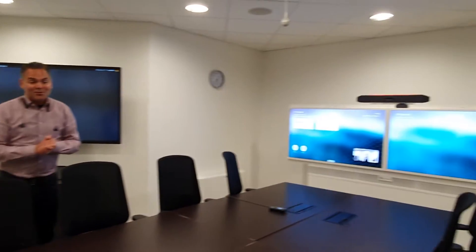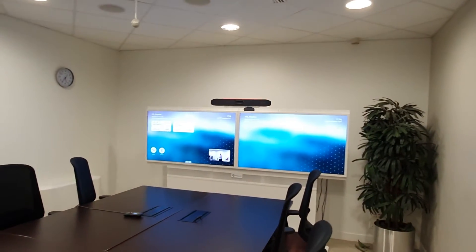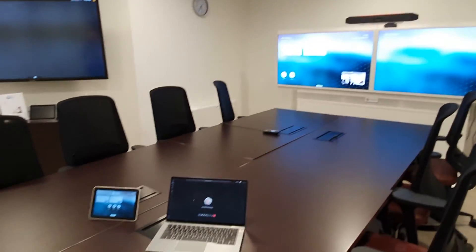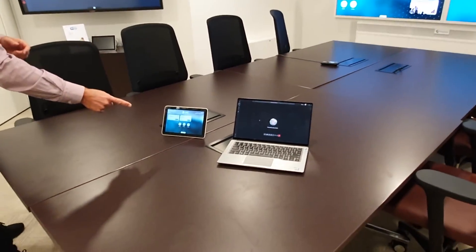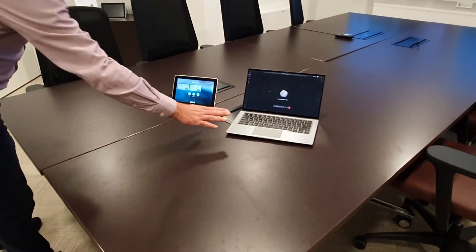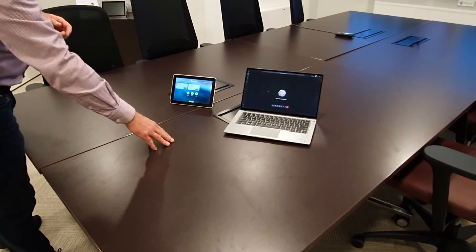Hi, welcome to another great video. Because I am here in Paris, I want to take the opportunity to show you another video - that is sharing content with the Studio X50. What I have here is the TC8 on the table and a laptop here with the Teams client.